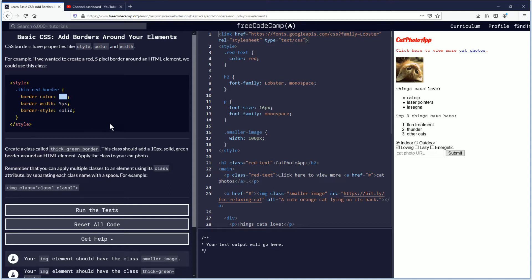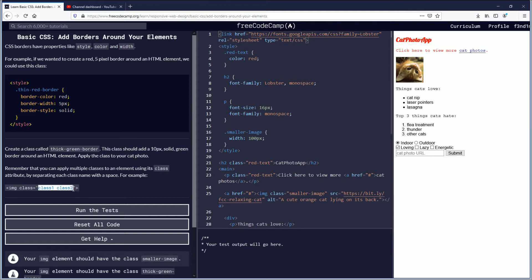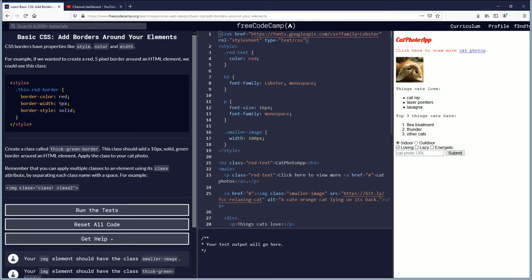Inside style brackets, create a class called thick green border. This class should add a 10 pixel solid green border around an HTML element. Apply the class to your cat photo. Remember that you can apply multiple classes to an element using its class attribute by separating each class name with a space. For example, you have class equals and then inside the quotes class one space class two.